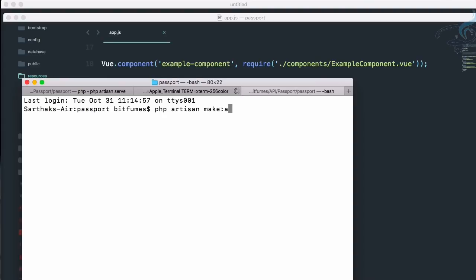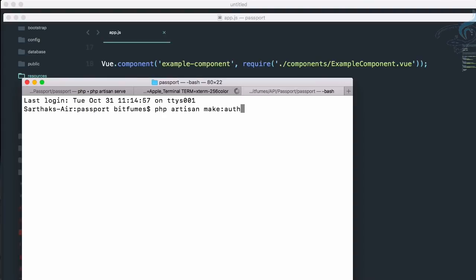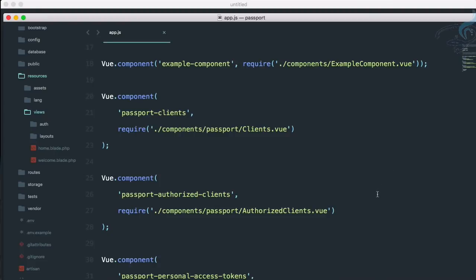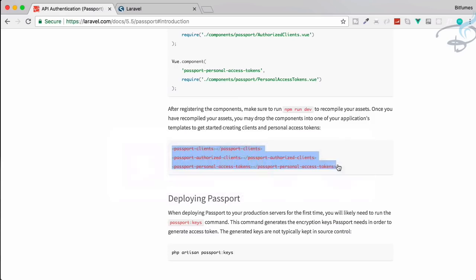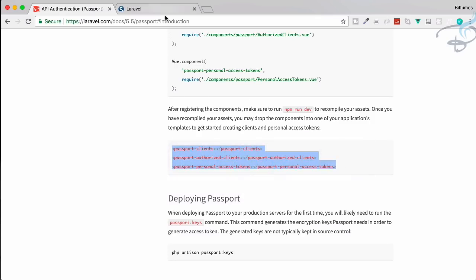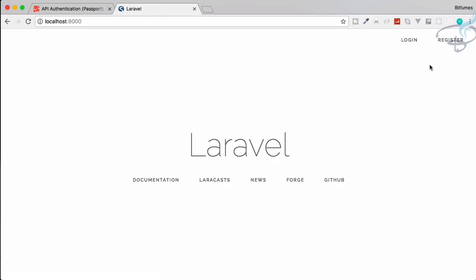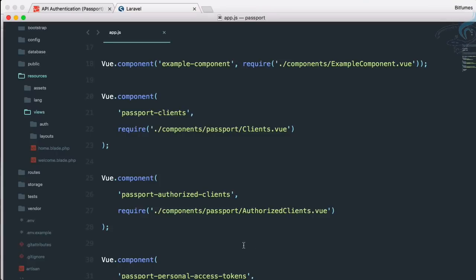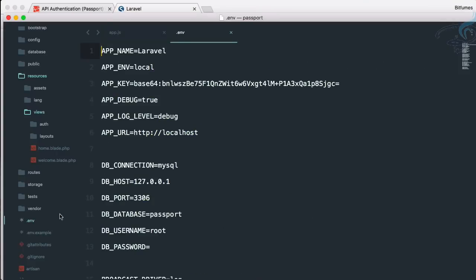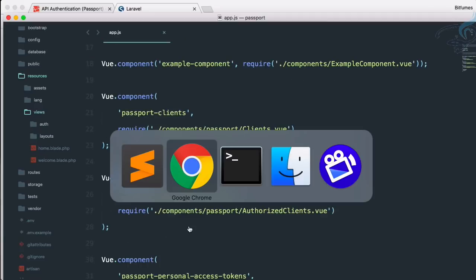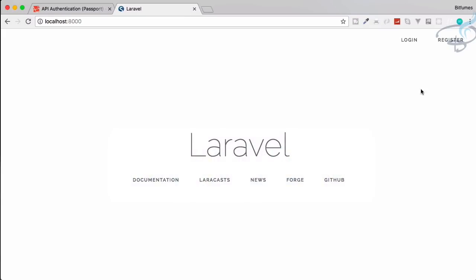So I will again open new tab here, I will say php artisan make:auth. What this will do? Obviously everyone knows. This will create authentication scaffolding for us. So if I go here you can see there is no login and register, refresh and it's here. So to register we have to connect our project to database which we have already connected.